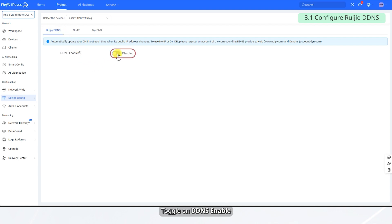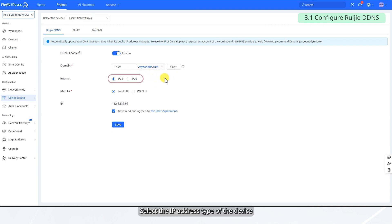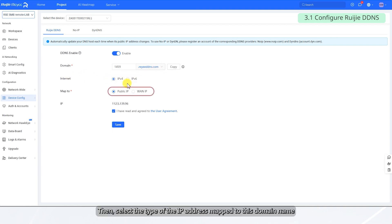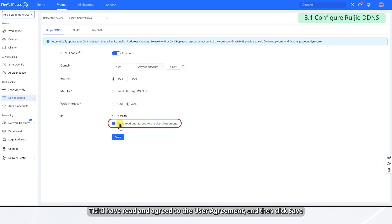Toggle on DDNS enable. Enter the domain name and select the domain suffix. Select the IP address type of the device, then select the type of the IP address mapped to this domain name. If one IP is selected, you also need to select the one interface for domain mapping. Tick 'I have read and agreed to the user agreement,' and then click Save.